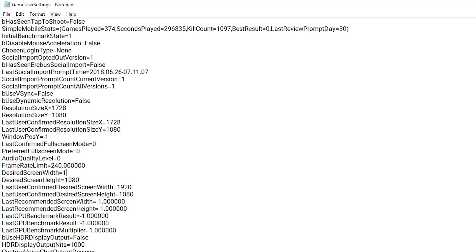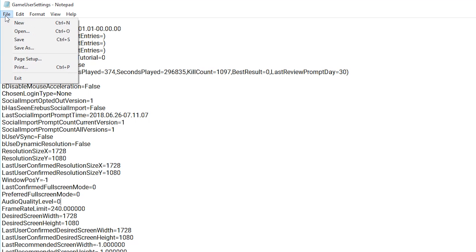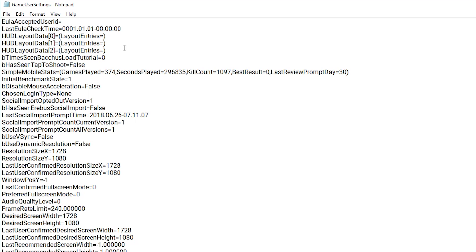Just want to change your desired screen width and height to your custom resolution and your last user confirmed desired to your custom resolution. Once you're done with that, click file, save, and exit out of it.